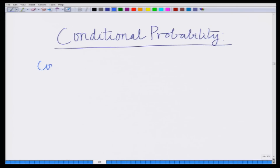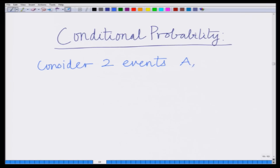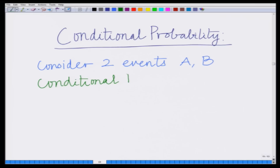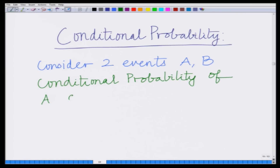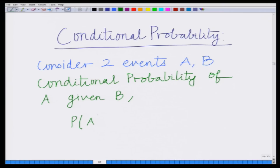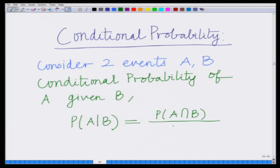Conditional probability: consider two events A and B. The conditional probability of A given B is denoted by P(A|B), which is defined as the probability of A intersection B divided by the probability of B. We are now defining this new concept of conditional probability.